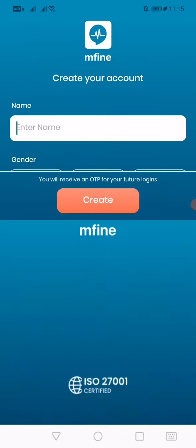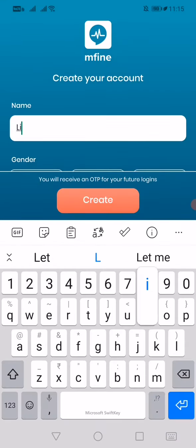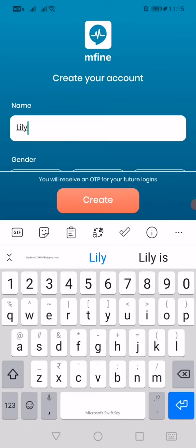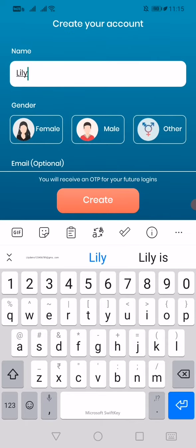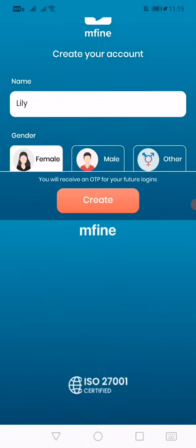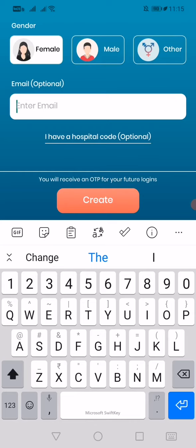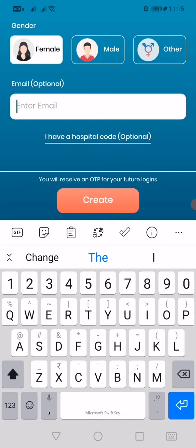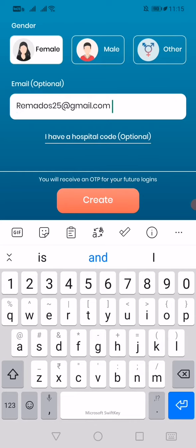Click on verify. Give your name and your gender. The email ID is optional, but I prefer to give an email ID because to change anything, it will be very useful.